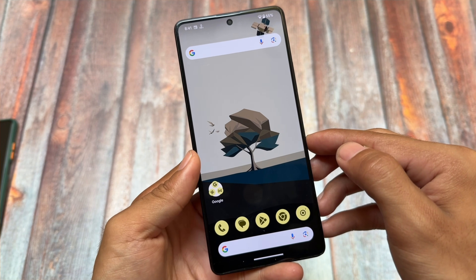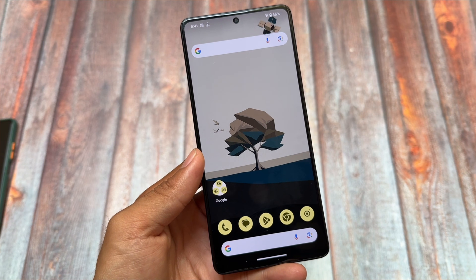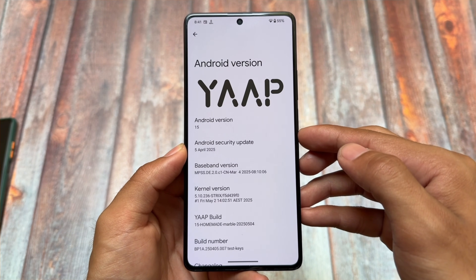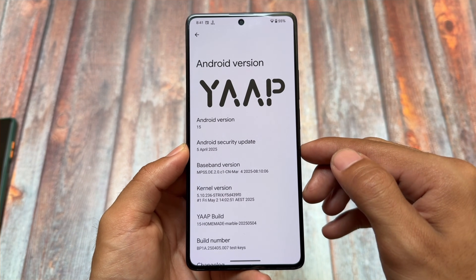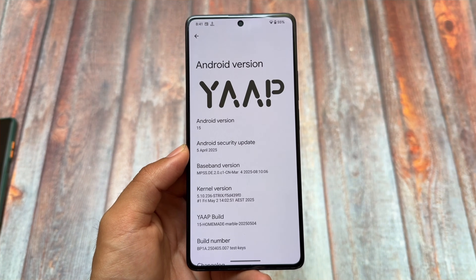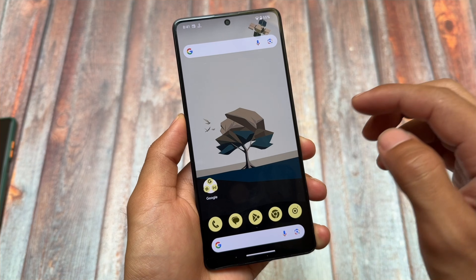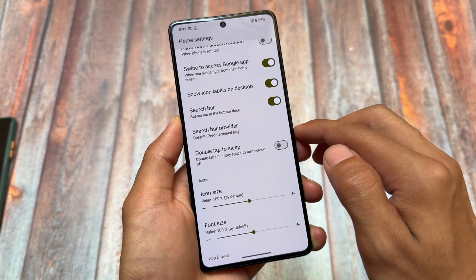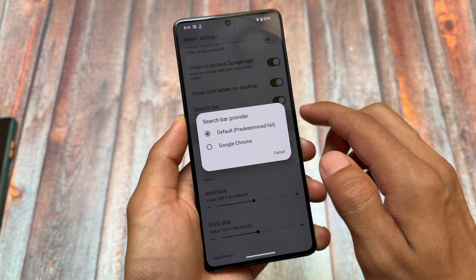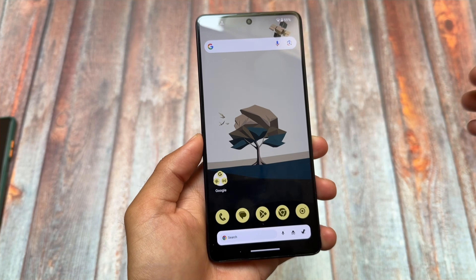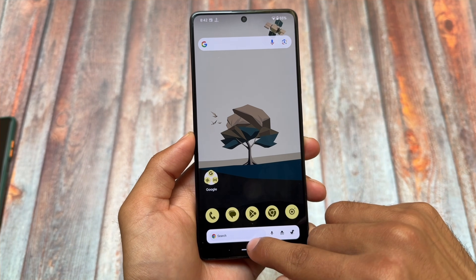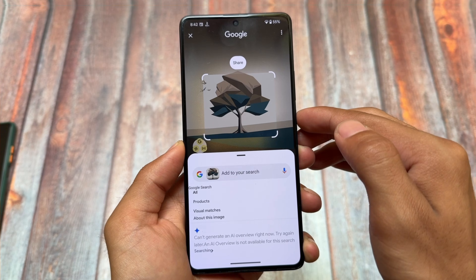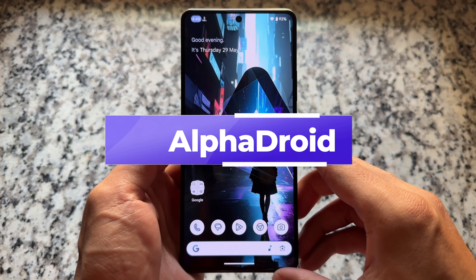Moving on to the next one — this is YAP. This is one of the custom ROMs that is quite underrated in terms of features. It brings some customizations, but it's not like other custom ROMs with an insane number of customizations. It has the latest Android version and latest security patch. There are some tweaks in the default launcher with customizations available. Circle to Search works without any issues, even though the default launcher is not the Pixel Launcher.